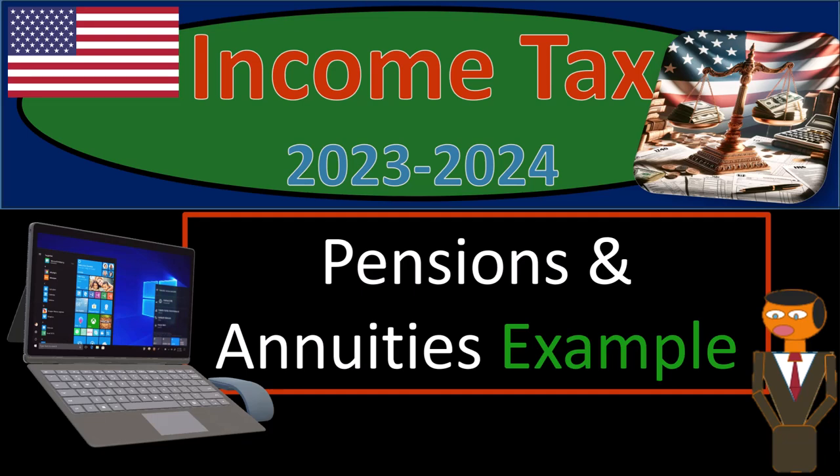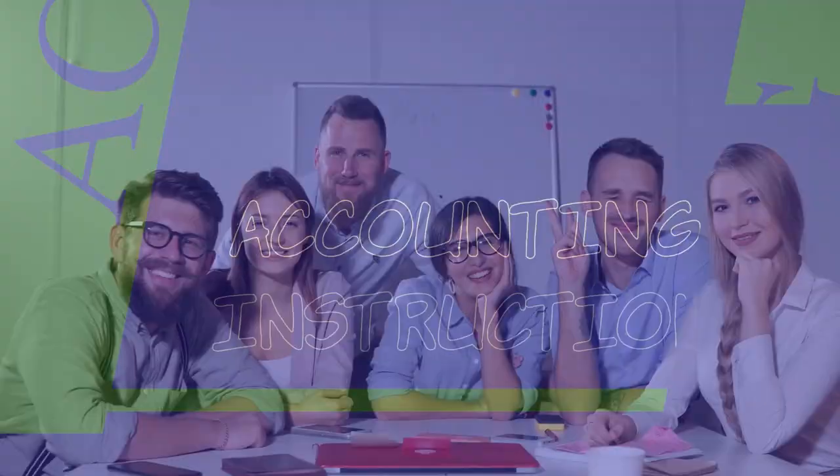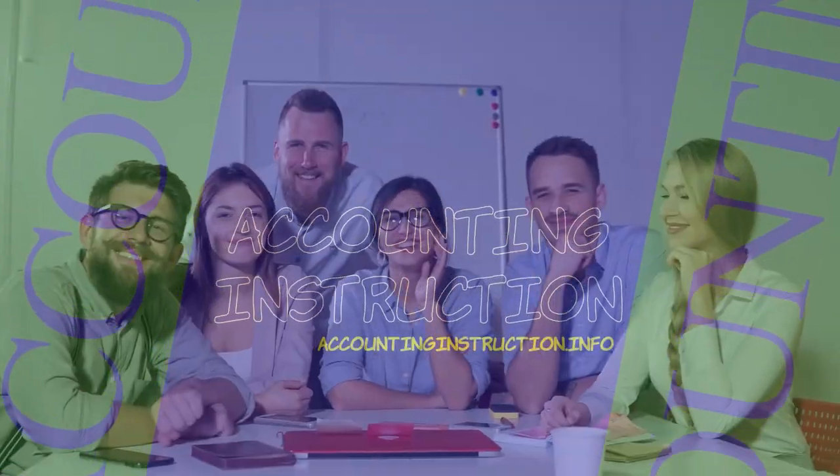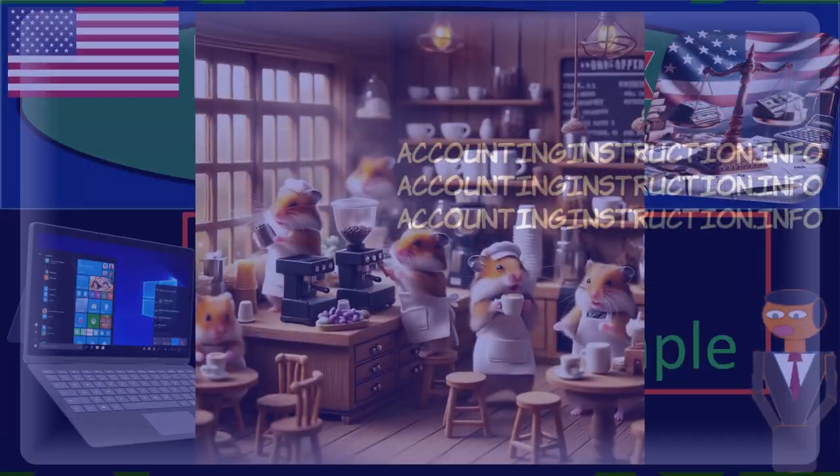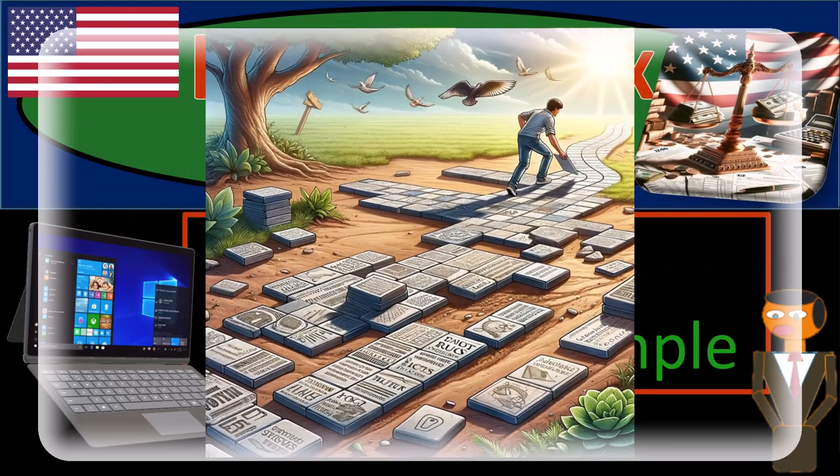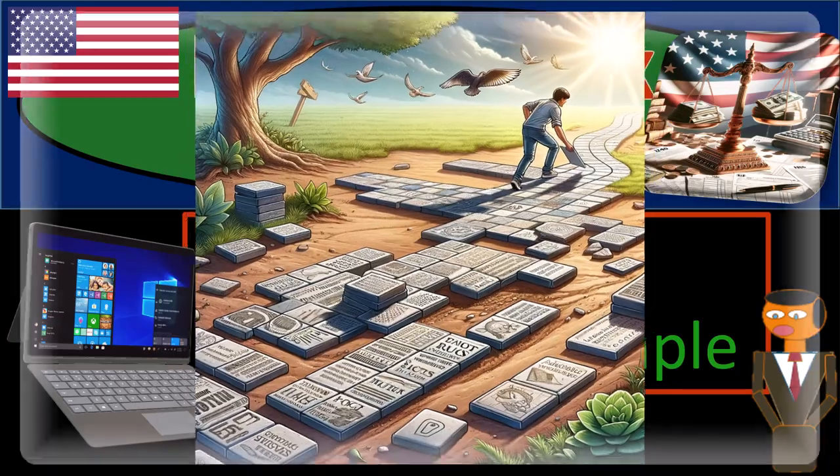Income Tax 2023-2024, Pensions and Annuities Tax Software Example. Get ready and some coffee because we're laying down the facts about income tax preparation 2023-2024.